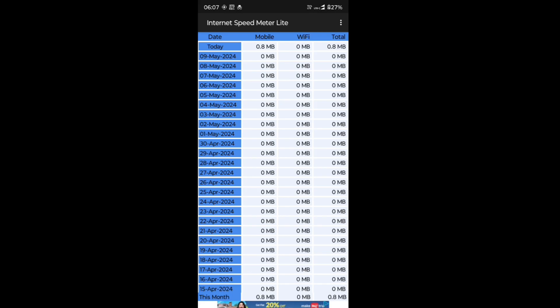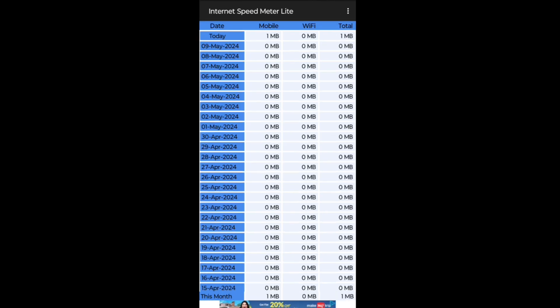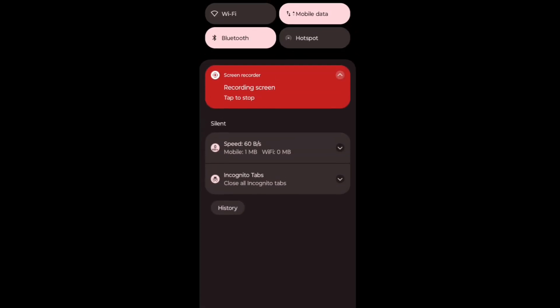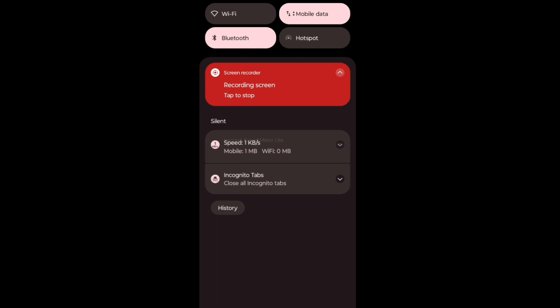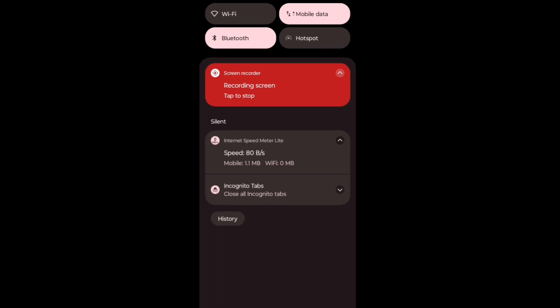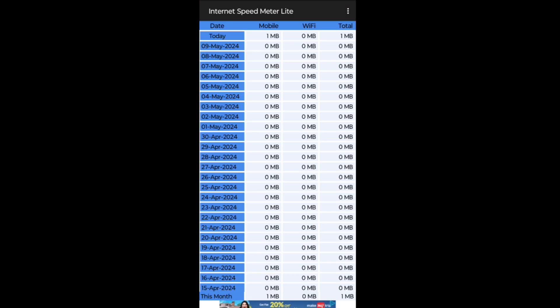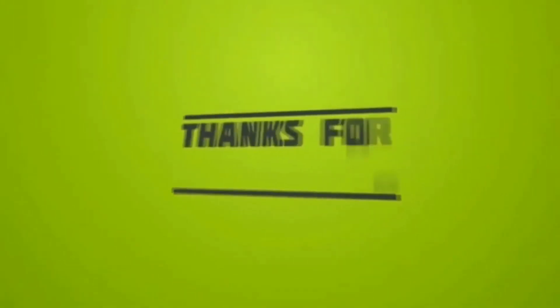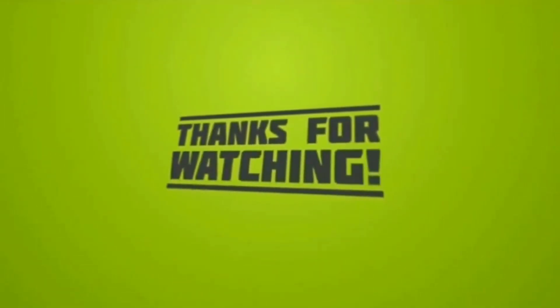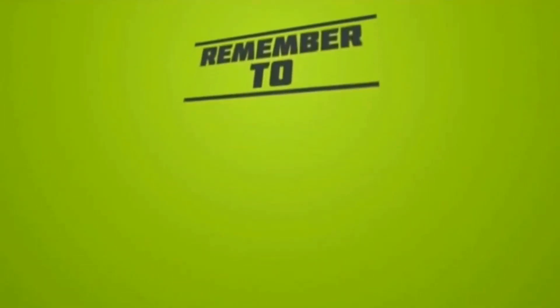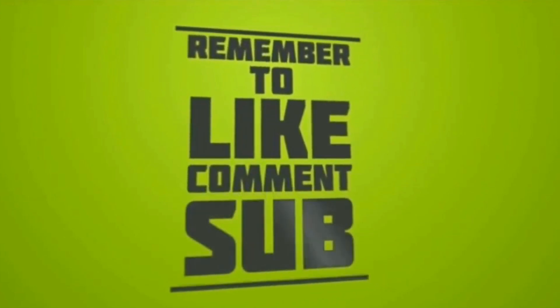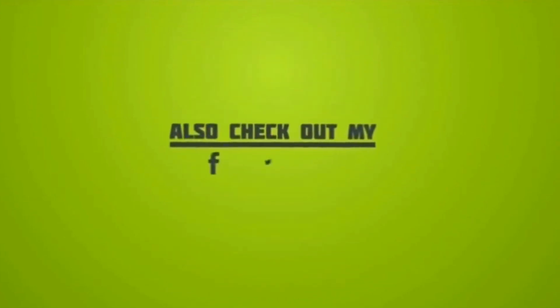If you find that the displayed internet speed is inaccurate or not updating properly, you might need to fine-tune the app's settings or consider trying a different app altogether. Keep in mind that some apps might have a learning curve, so don't hesitate to explore the app's settings to get the desired results.